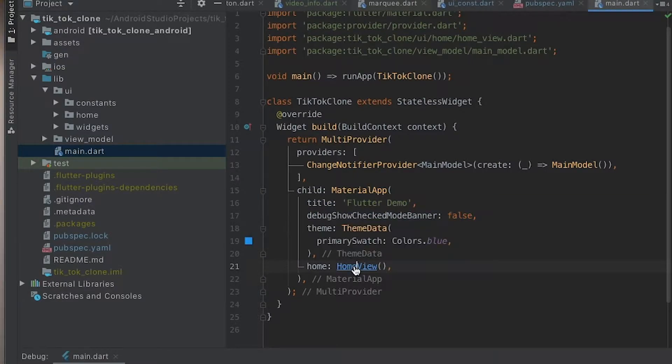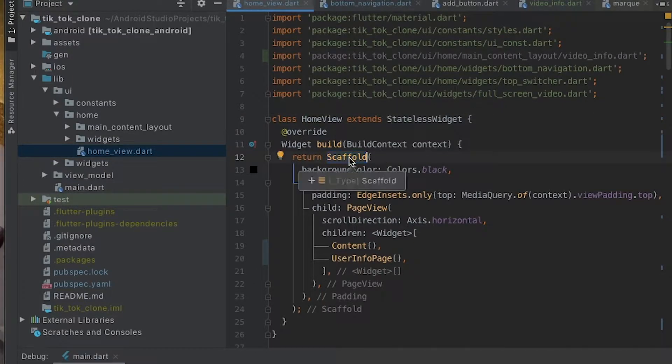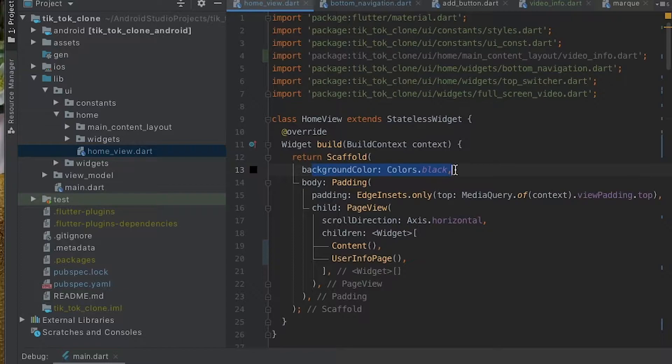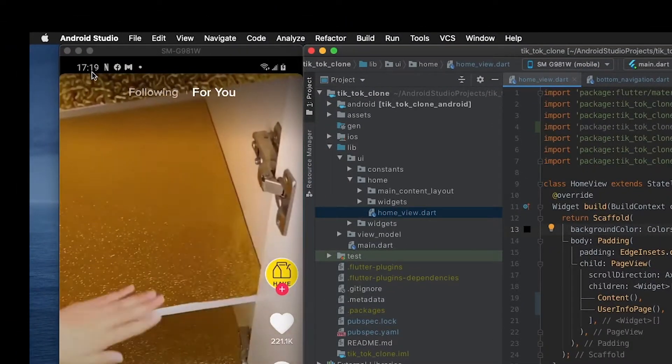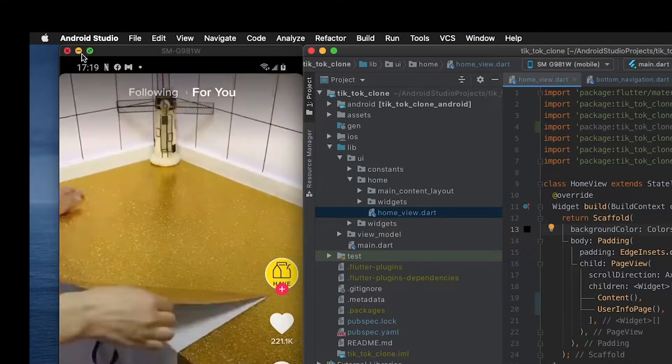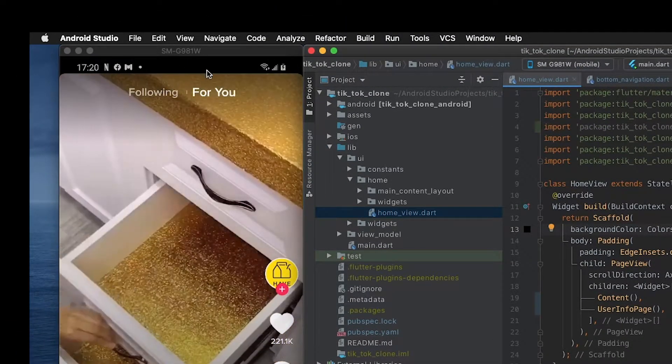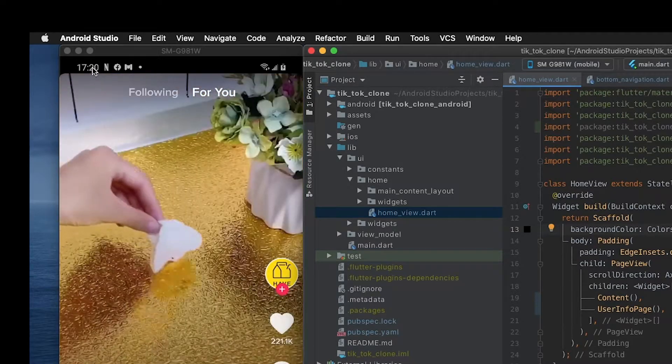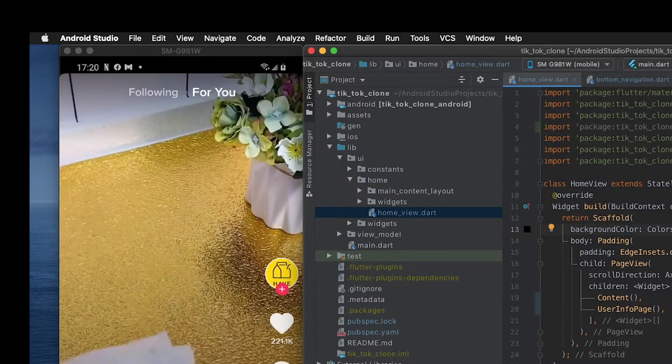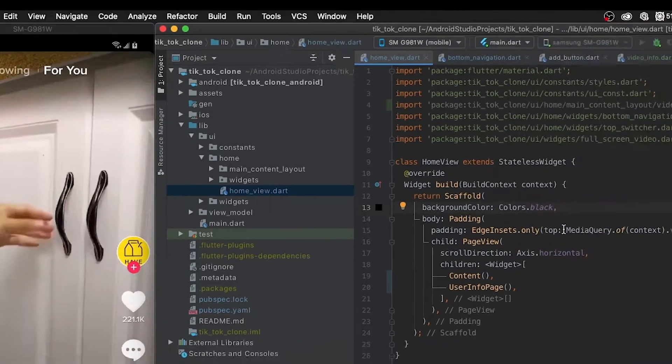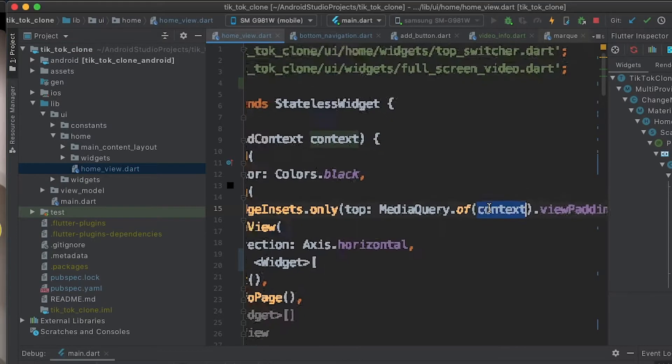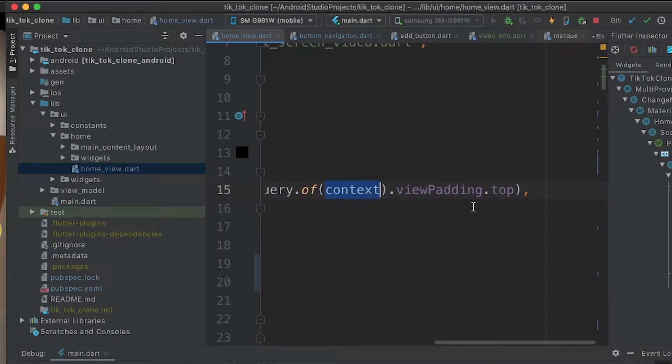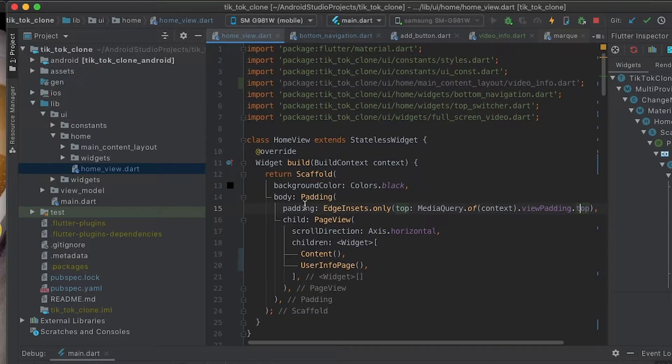Home View is the topmost item, and here we have our scaffold with a black background color and a padding at the top that gives us this space over here. So any device that you have might have like a notch or a hole punch or a toolbar that we can get by utilizing MediaQuery of context and viewPadding.top.